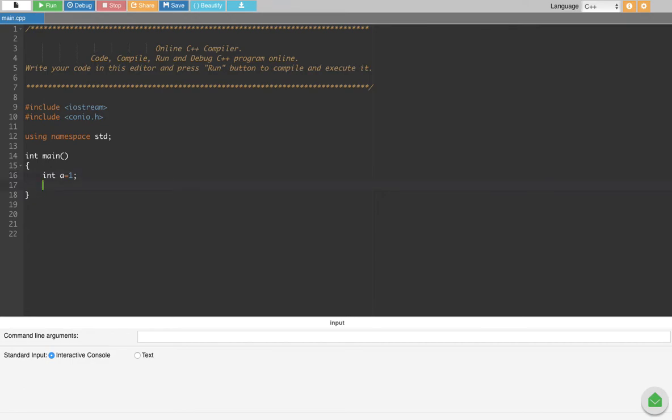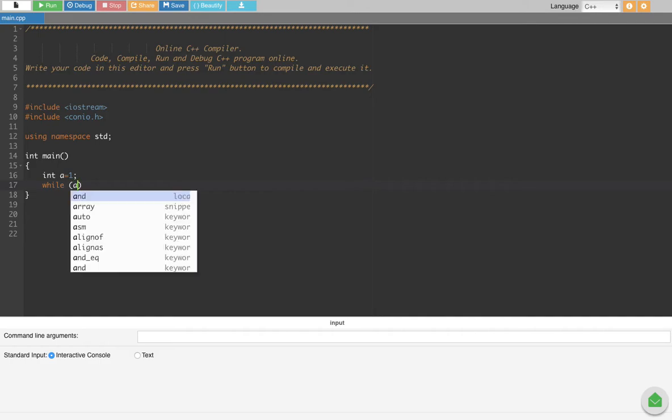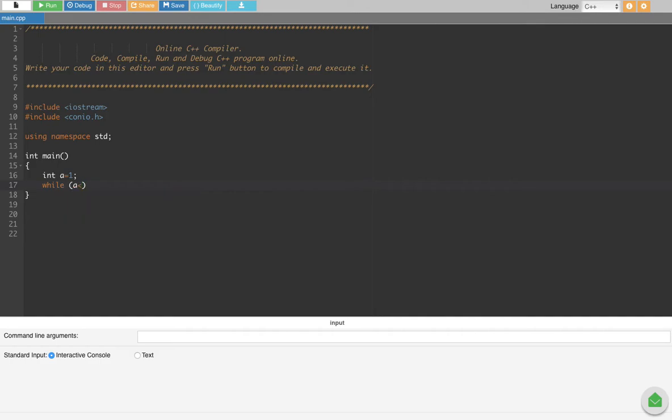So we create a while loop. That's going to be while a is less than or equal to—the sign should look like this—5, and then for this one, that's it.